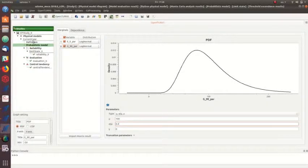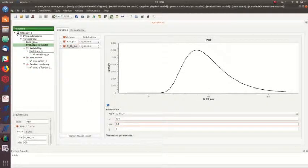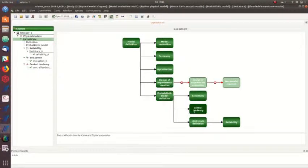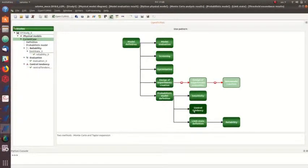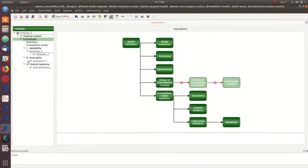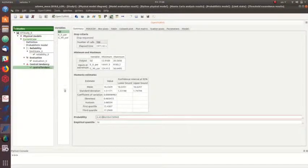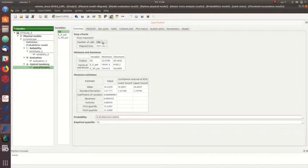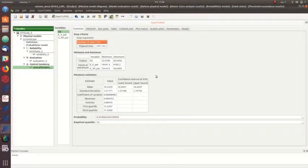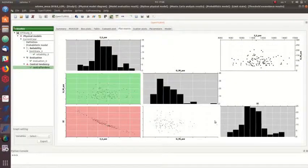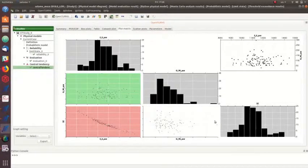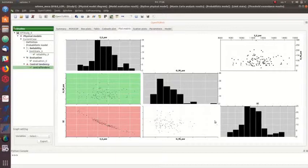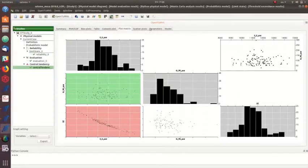This means I have my probabilistic model. Then I can perform a central tendency analysis and do a series of Monte Carlo simulations. In this case, I'm doing more than 100 simulations. You can see in the plot matrix some summarized results, so based on these distributions, you are doing various analyses with various values.